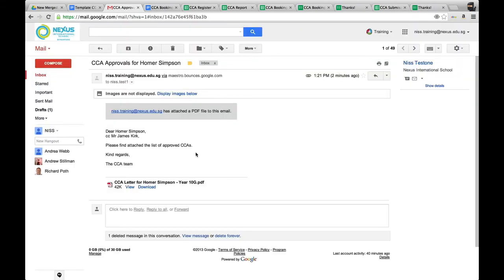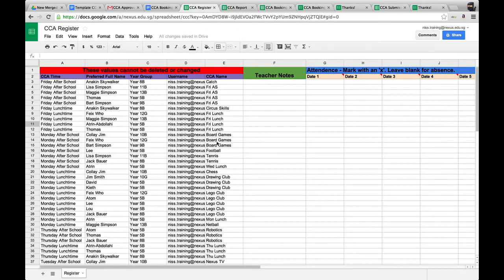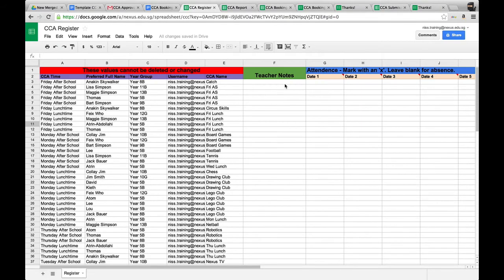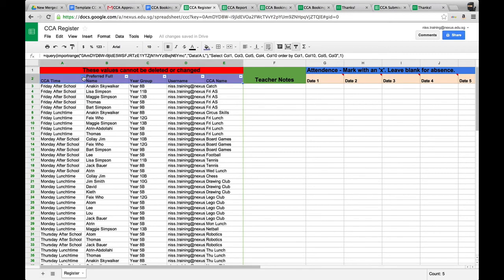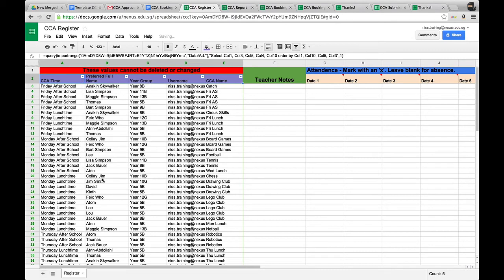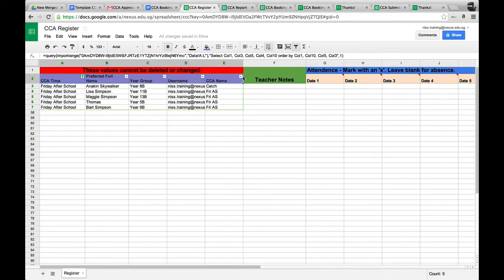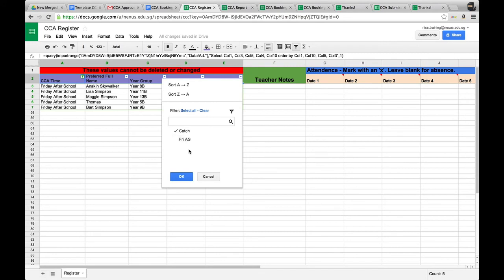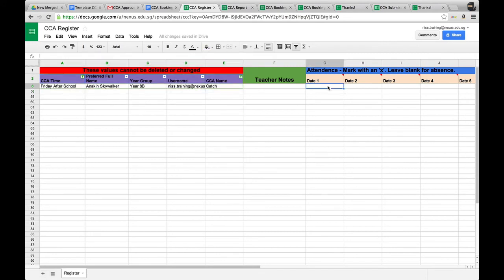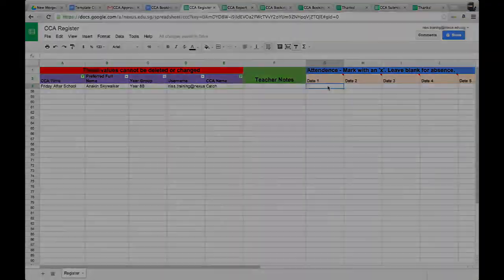That, in essence, is the whole CCA system. There are a couple of other things I've included — a register. Teachers can take attendance for their CCAs. Everything is imported and we use a filter. A teacher clicks to filter for, say, Friday after school, then filters by a specific CCA, and the teacher can fill out the attendance form for that particular CCA.